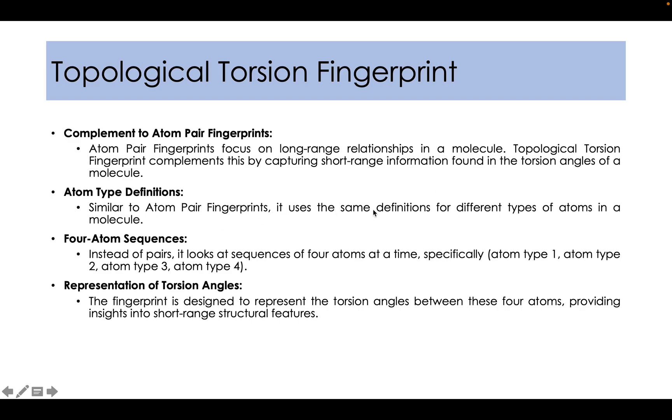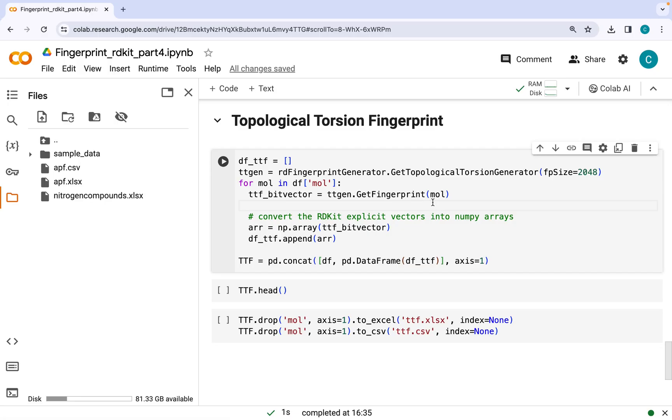Similar to atom pair fingerprints, it uses the same definitions for different types of atoms in a molecule. However, in this case, instead of pairs, it looks at sequence of four atoms at a time. The fingerprint is designed to represent the torsion angles between these four atoms, providing insight into short-range structural features.